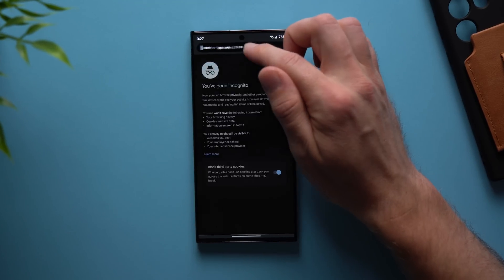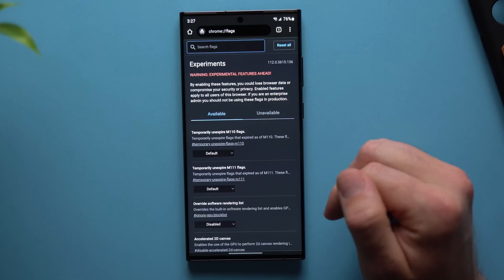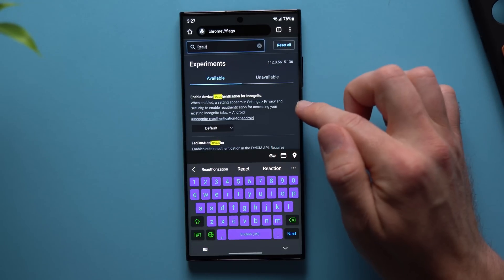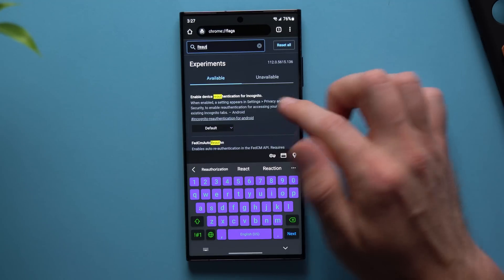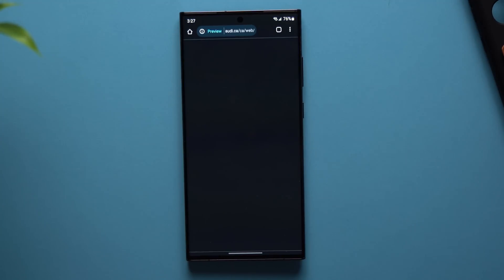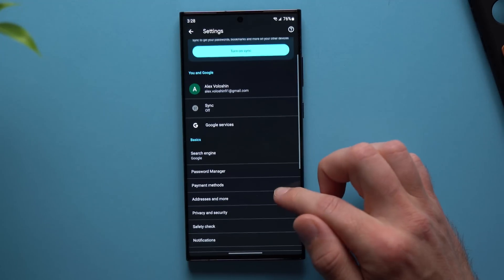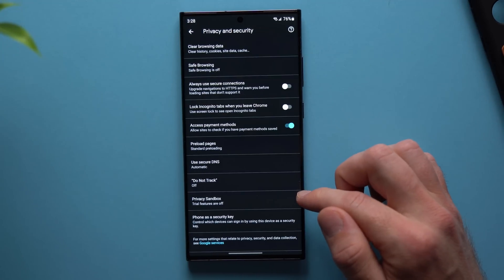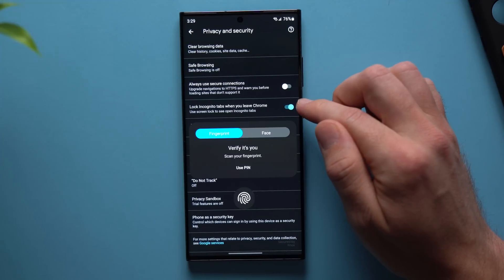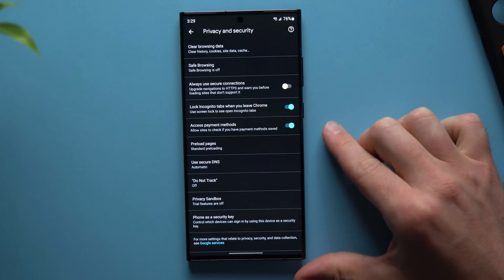To do this, go to your URL bar and type chrome://flags. Then in the search bar, look for 're-authenticate'. You'll see an option that says 'Enable device re-authentication for incognito'. Tap on the dropdown, select Enable, and relaunch your Chrome browser. Then hit the three dots, go to Settings, go to Privacy and Security, and you'll see a new option that says 'Lock incognito tabs when you leave Chrome'. Enable this, and it will ask you to verify using your PIN, Face ID, or fingerprint — just authenticate with your fingerprint.